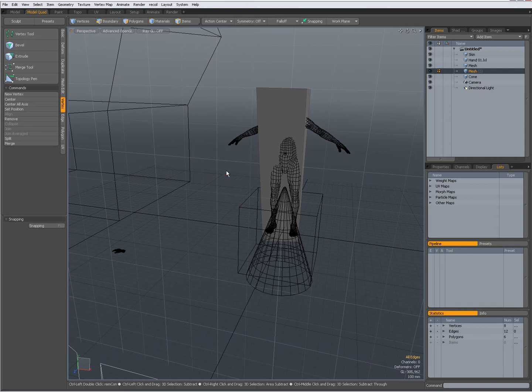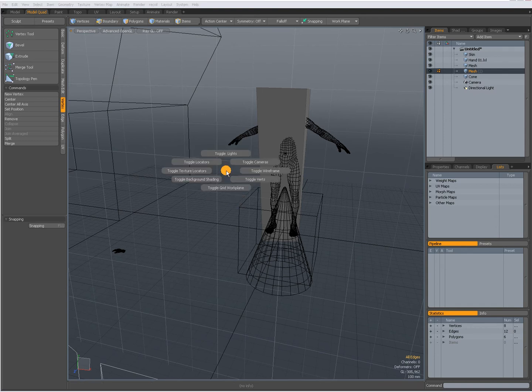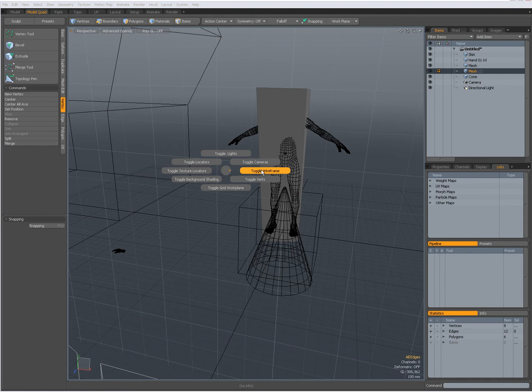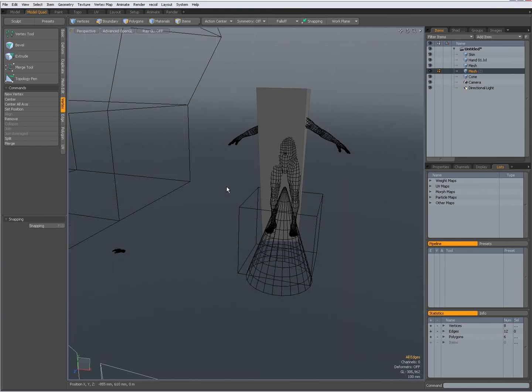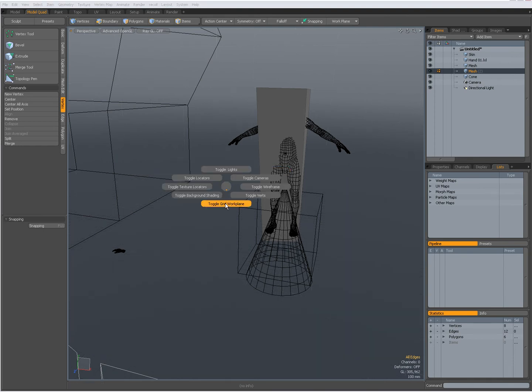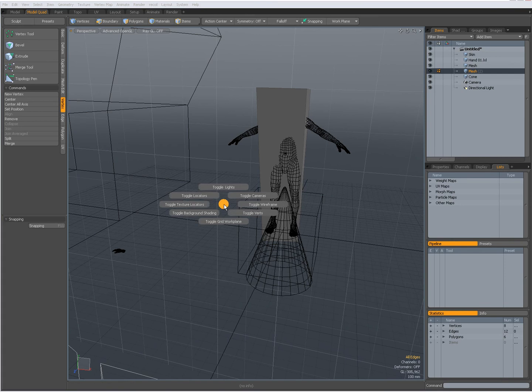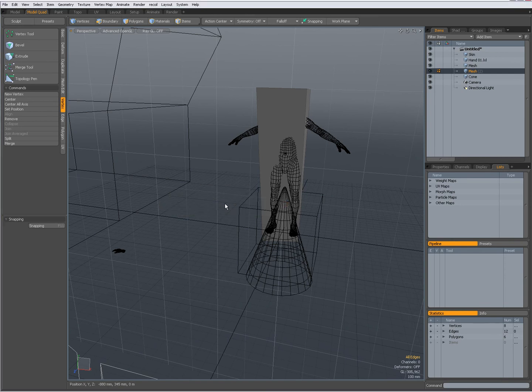Control one lets me toggle lights, toggle cameras, toggle wireframe, toggle verts, my grid and workplane. A lot of options to toggle.